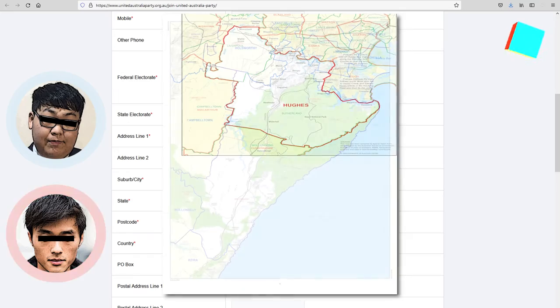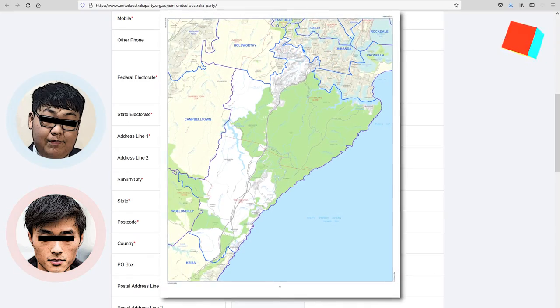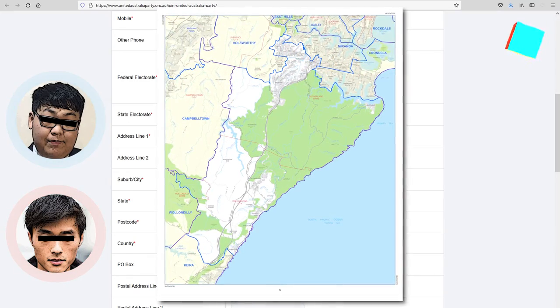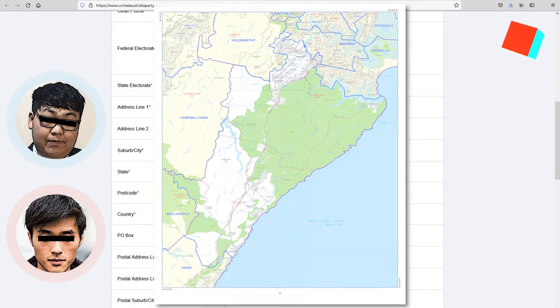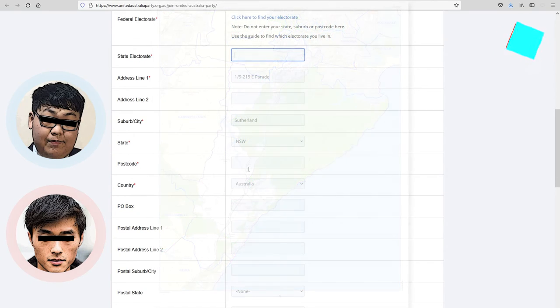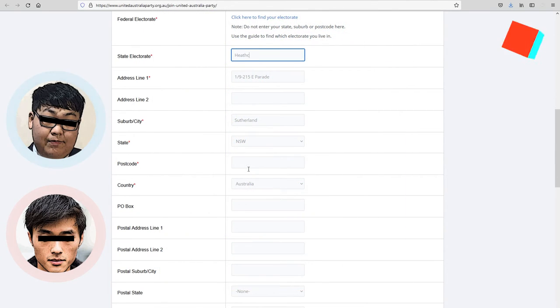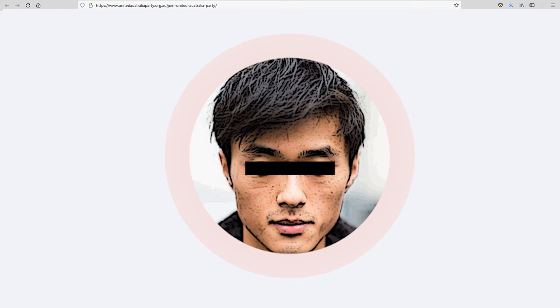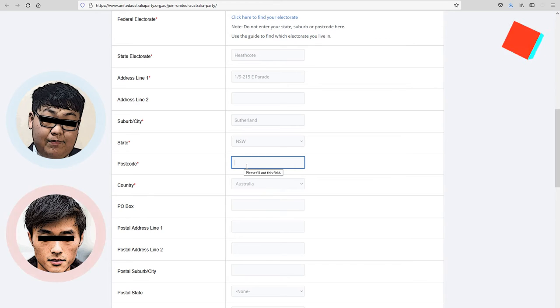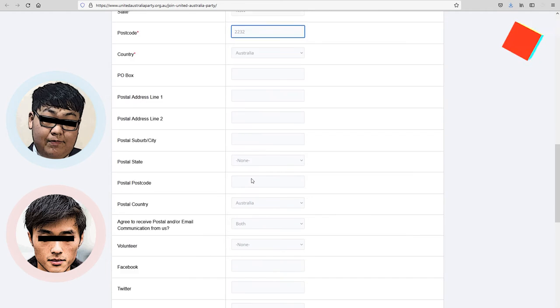Sutherland. No, Sutherland. No S. And what is the state electorate model? Fine. Heathcote.